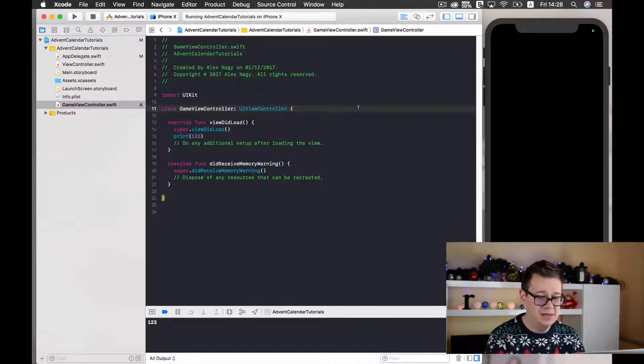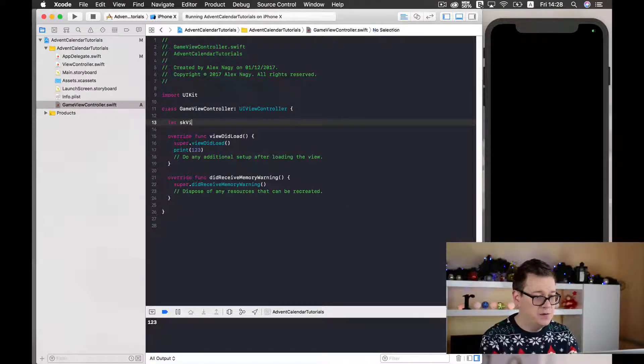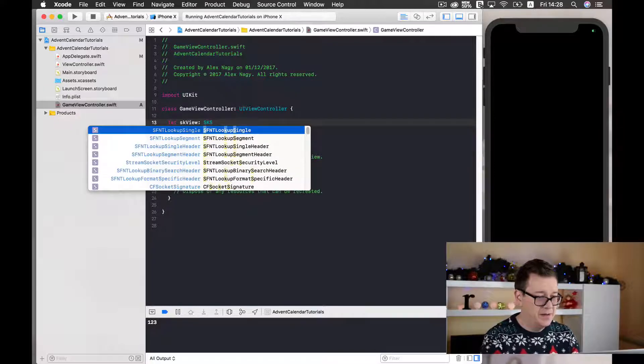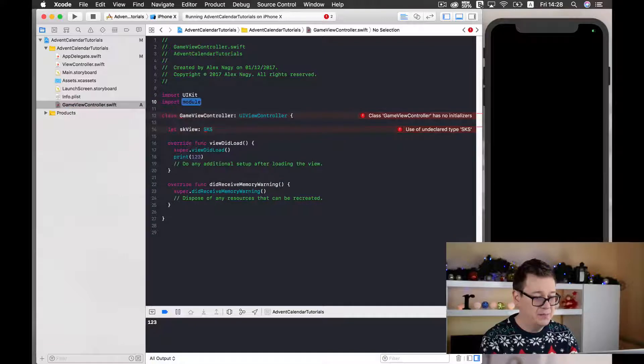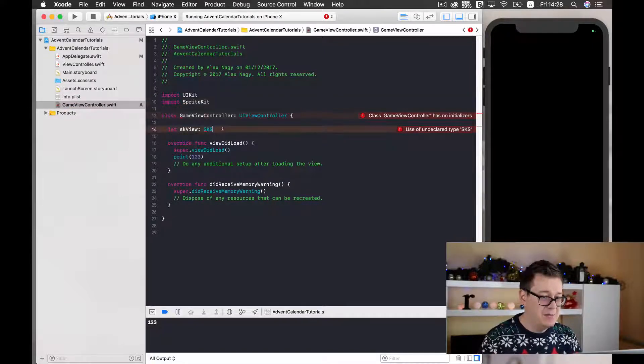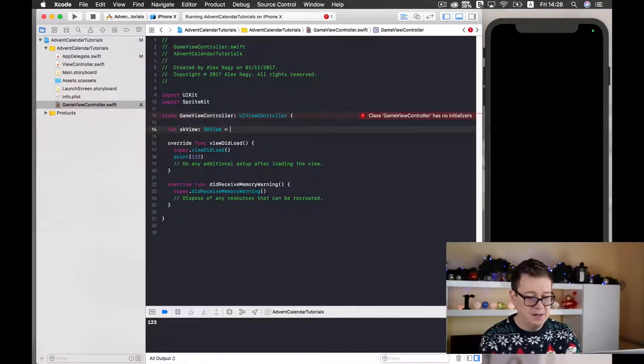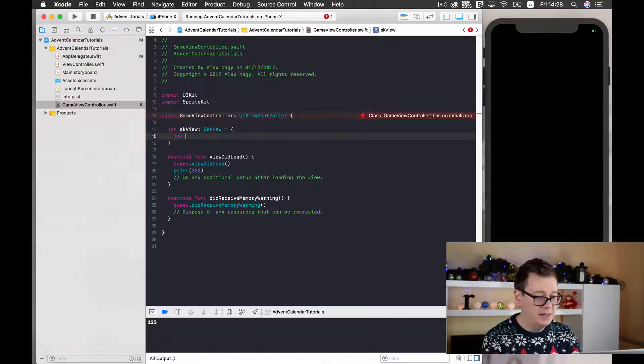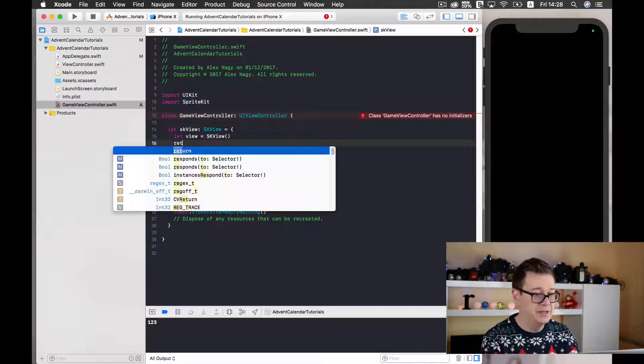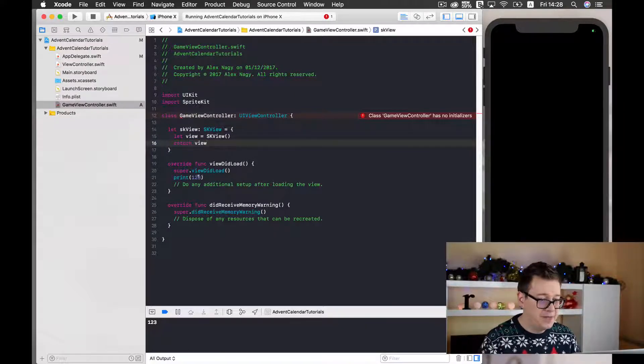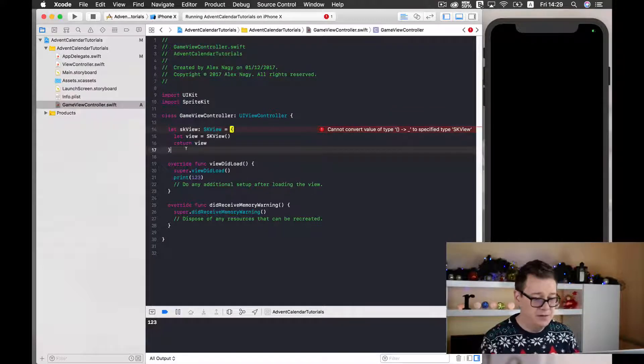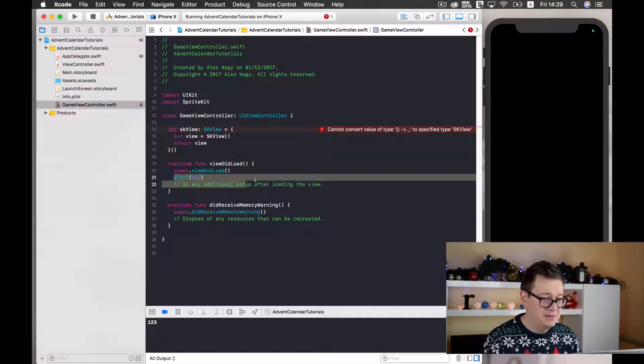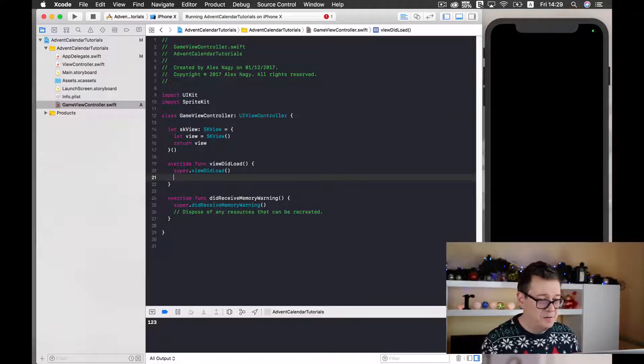Next what we want to do is add an SK view for our SpriteKit game. So to do that let's just create this here: let SK view, it will be an SK and we still need to import SpriteKit here. Import SpriteKit so we may be able to access the SK view here. So it will be let view, an SK view and let's return this view. Good stuff here.